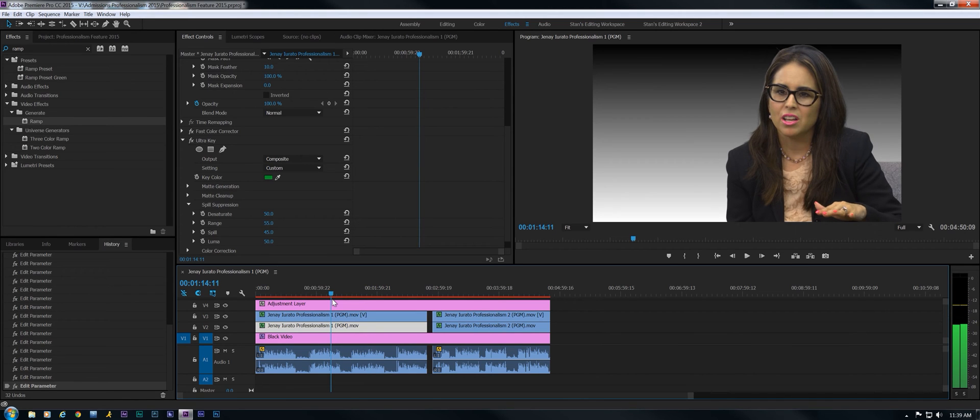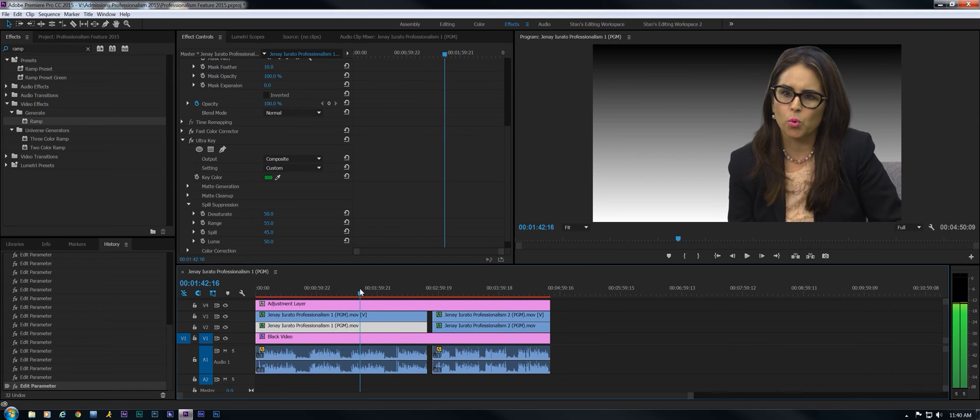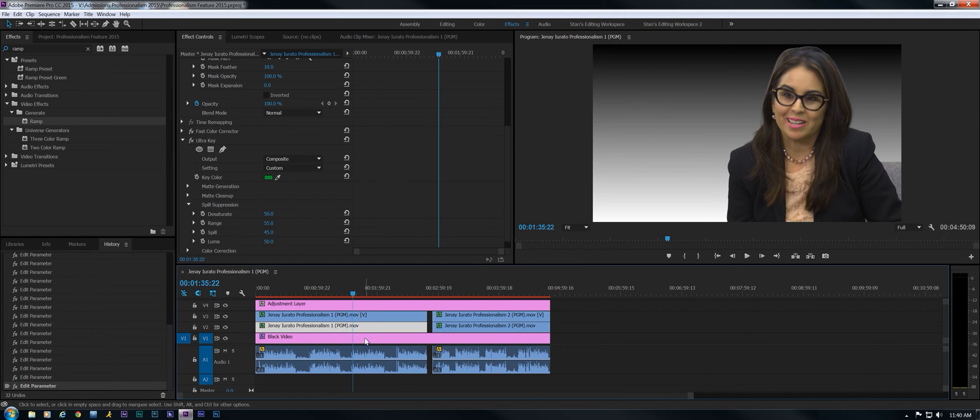People with dark hair need to have lighter backgrounds and still maintain all the hair detail here. But we'll work on that in a minute. Oh hell, let's work on it right now.